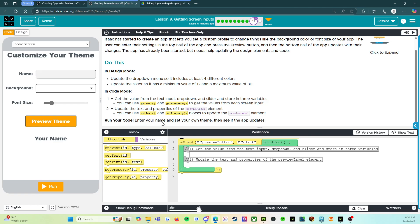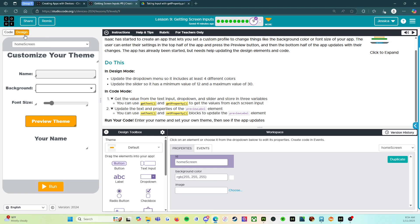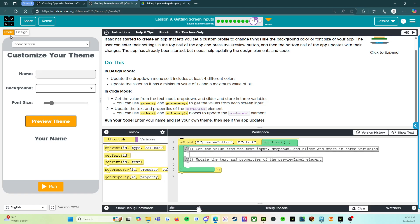Run your code, enter your name and set your own theme and then see if the app updates. So remember, we do have the comments here that tells you where to put what. Remember to get to design mode, you got to click up here so this is our design mode. That's going to be the first part and then code mode over here is going to be the second part.